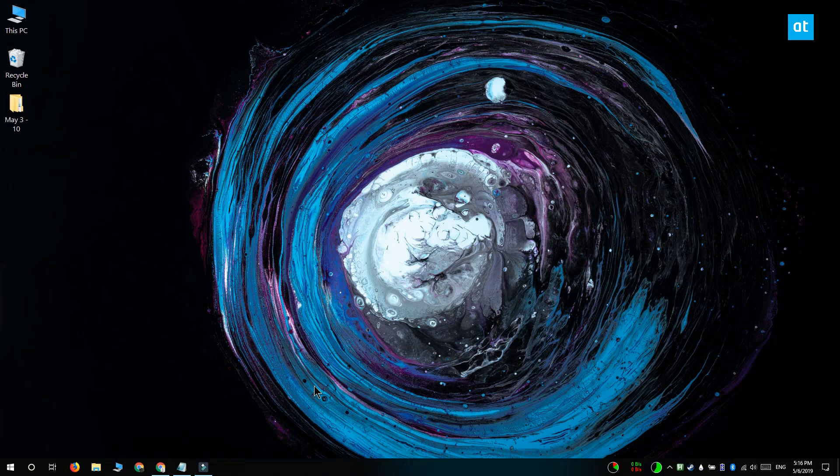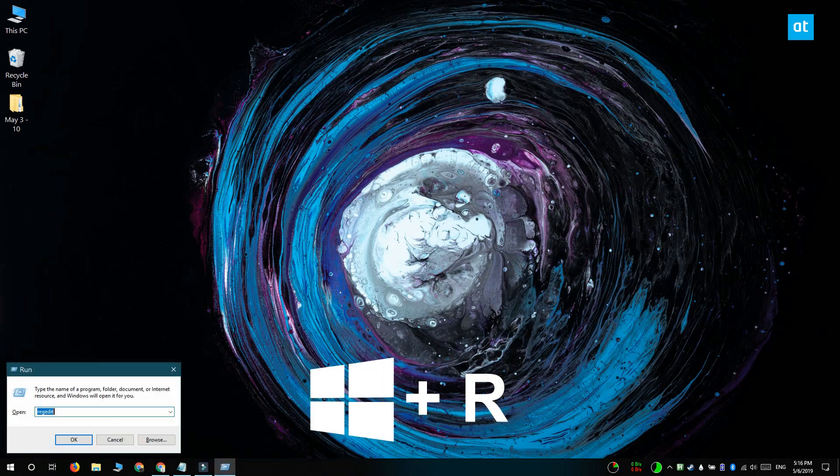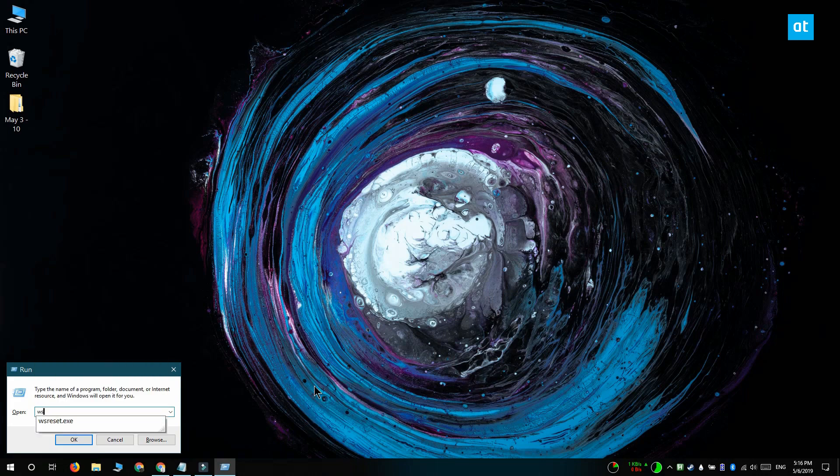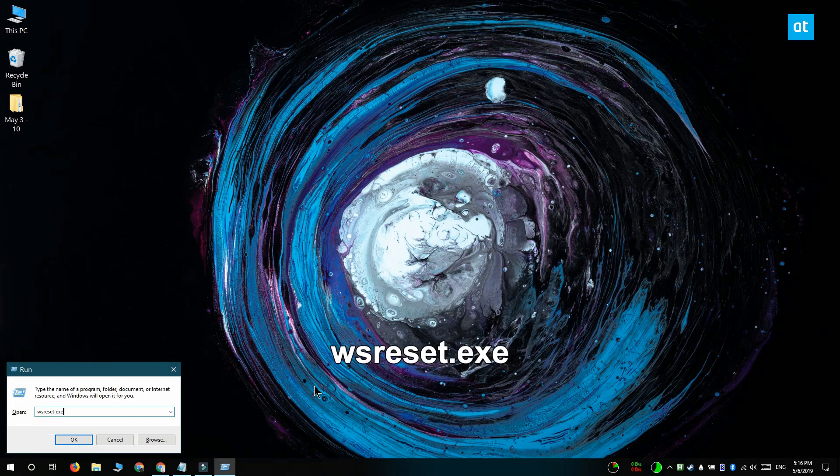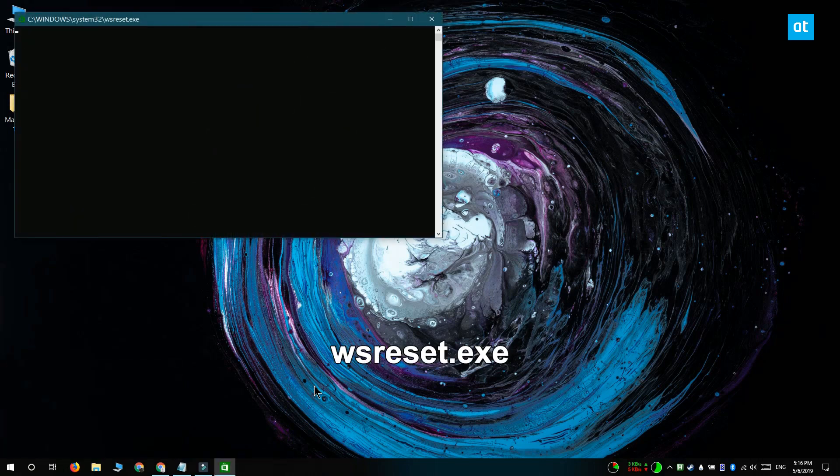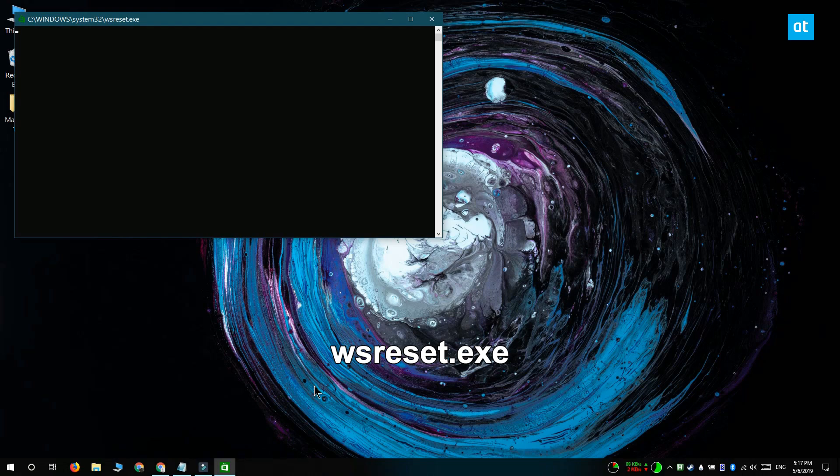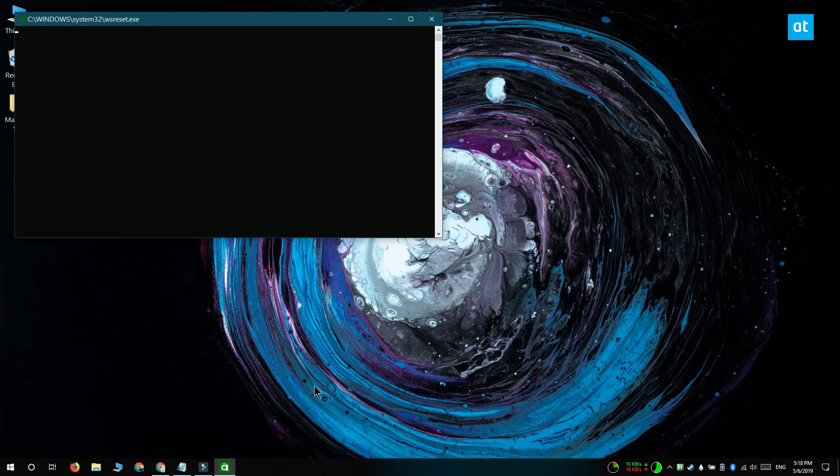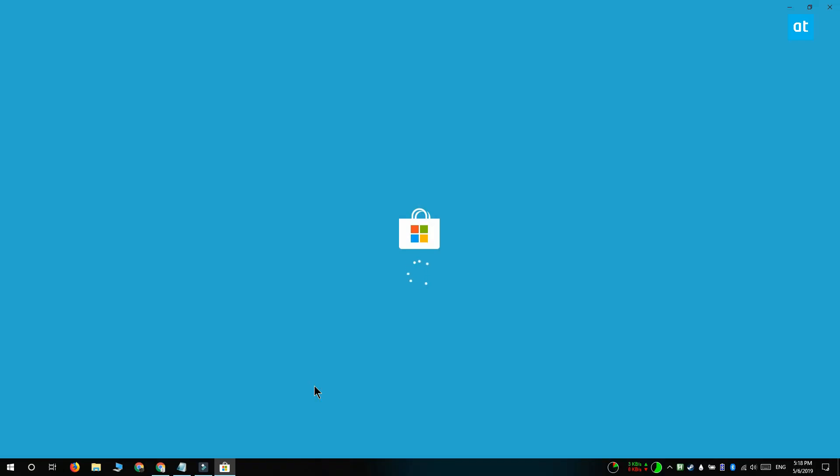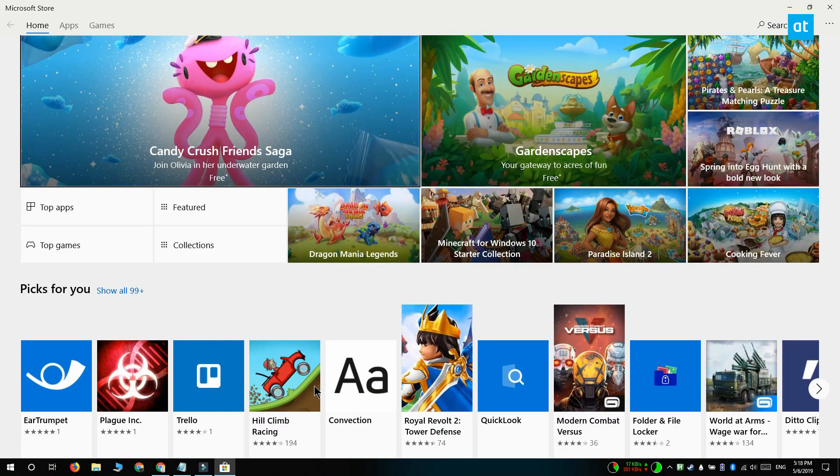The final step you can try for fixing stuck updates or downloads is resetting the Microsoft Store app. Close the Microsoft Store app and then open the run box with the win plus R keyboard shortcut. In the run box, run this app that you see on your screen. Let it run and when the Microsoft Store opens again, it's going to indicate that the app has been reset. After that, try downloading or updating your apps again and this time it definitely should work.